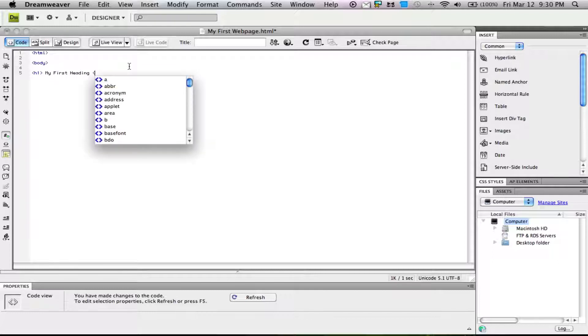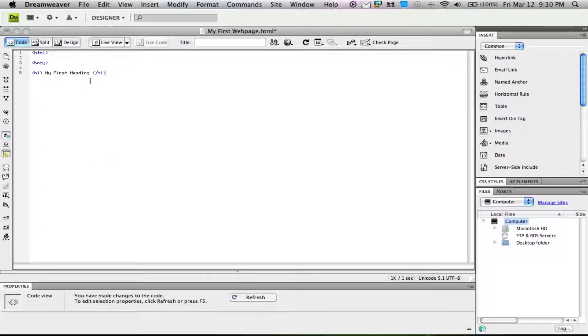To end something, we add a slash and then the original tag. This signifies you're ending that tag with nothing else in that heading.